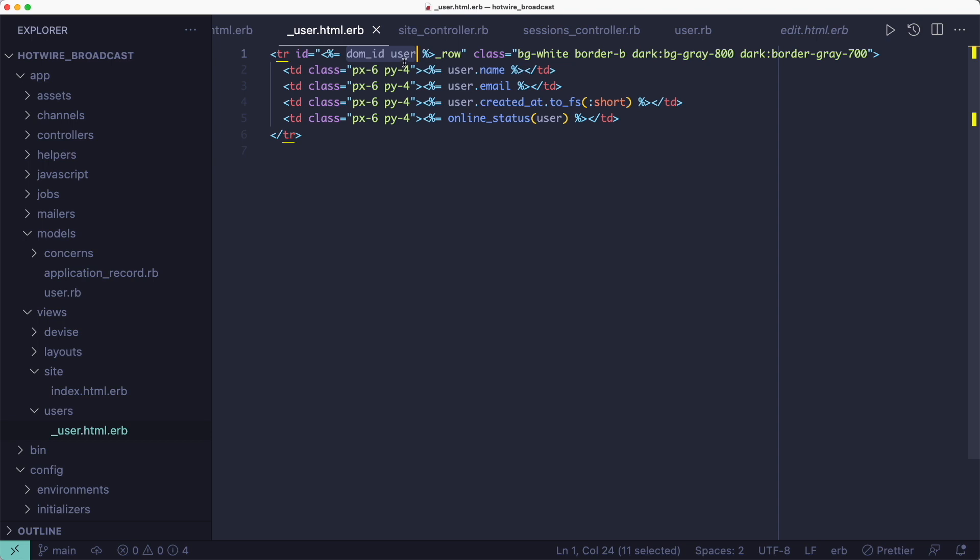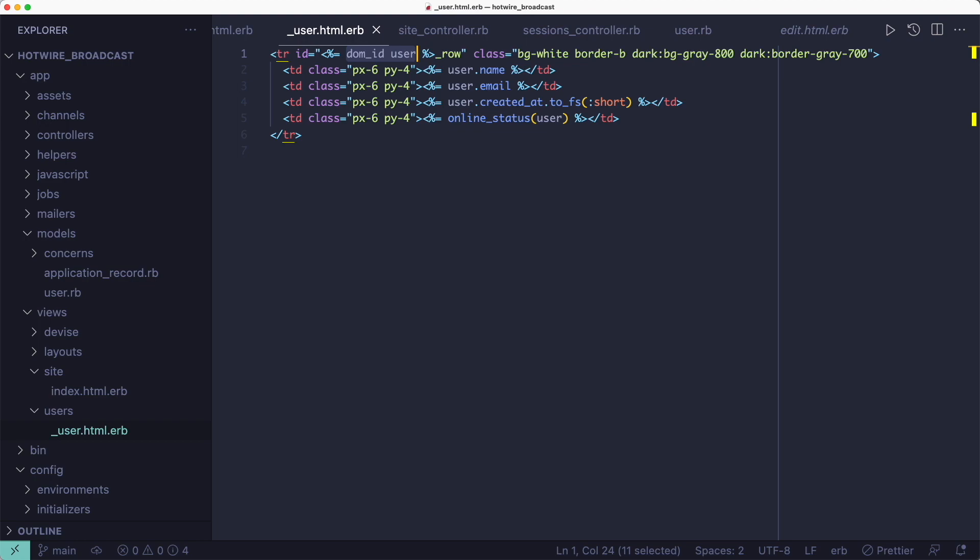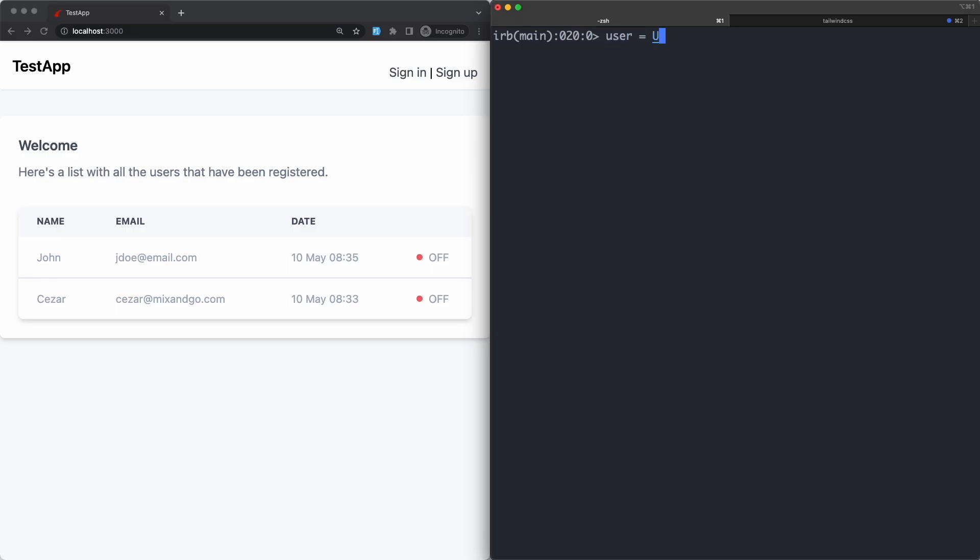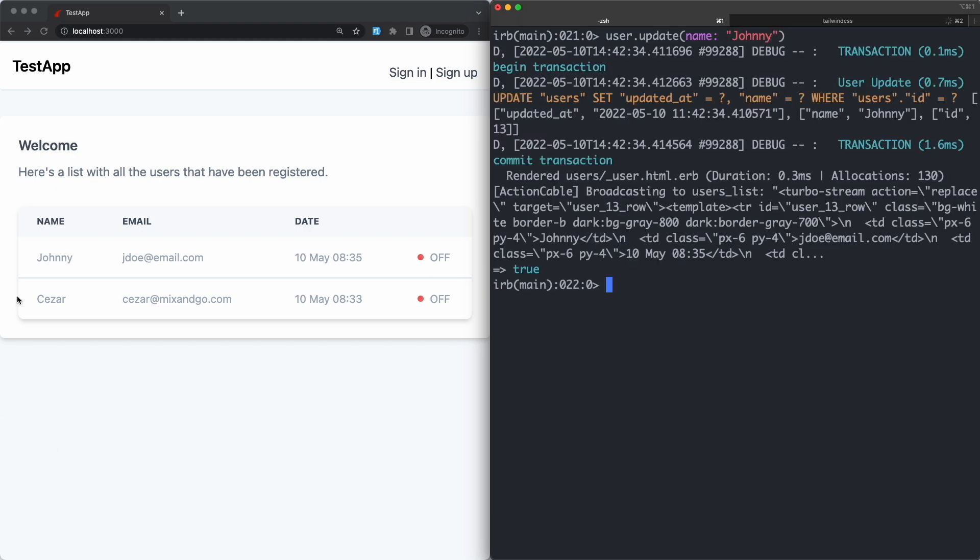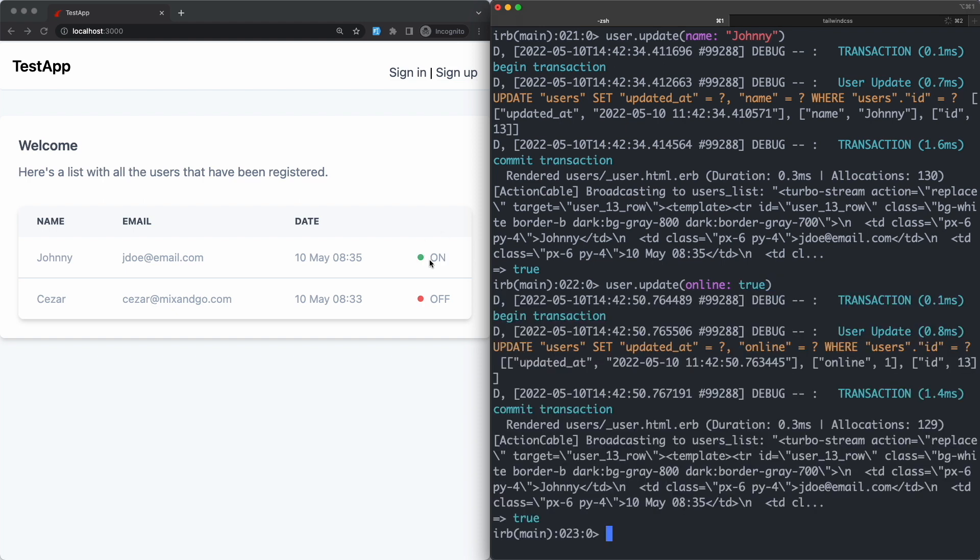And because this logic lives in the model we can trigger updates even from the Rails console not just the browser. For example if we change the name of our last user from John to Johnny we can see it instantly shows up in the browser. And the same goes for his online status. If we change it to true we can see the green dot showing up on the page.